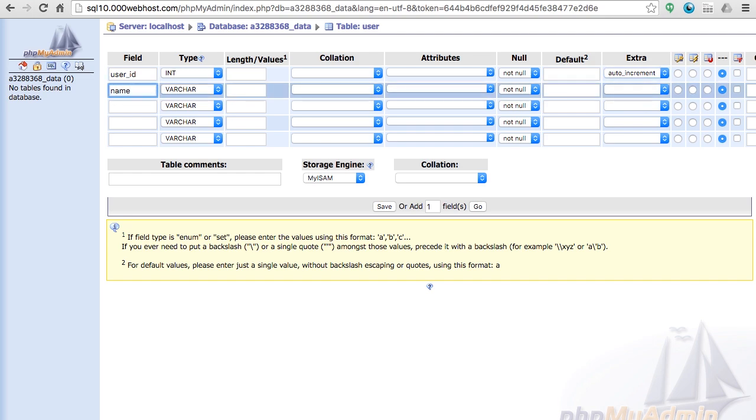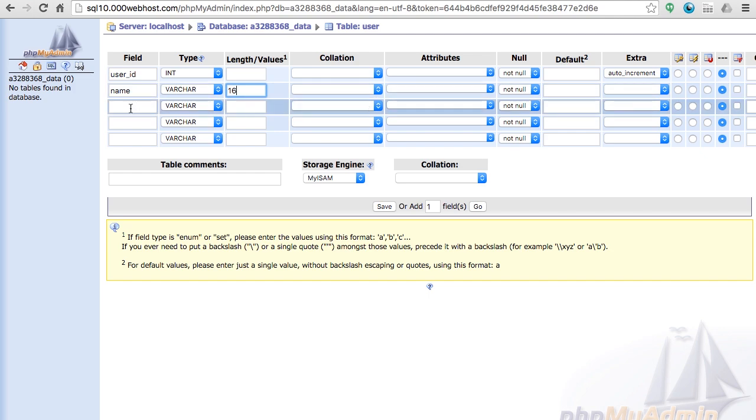Now the second thing that we need to store about the user is the name and it's a VARCHAR, so it means we have to give a length to it. So I'm making it 16. This means the maximum length of a name we can have in the database is 16.